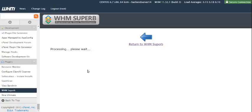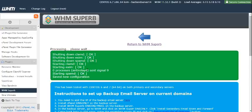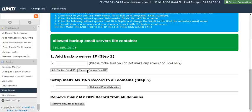It takes a little while to get things done. Great. Now you can see allowed backup email server's file contains the IP of our secondary server.